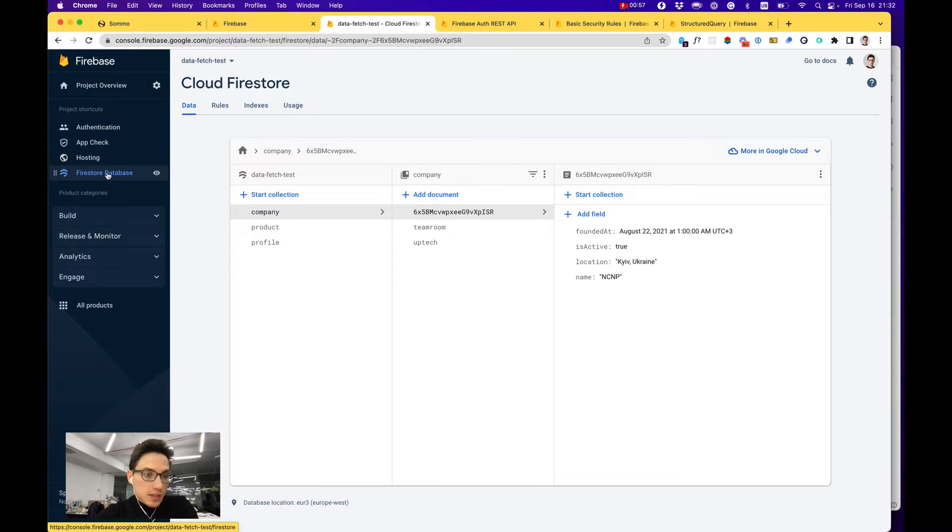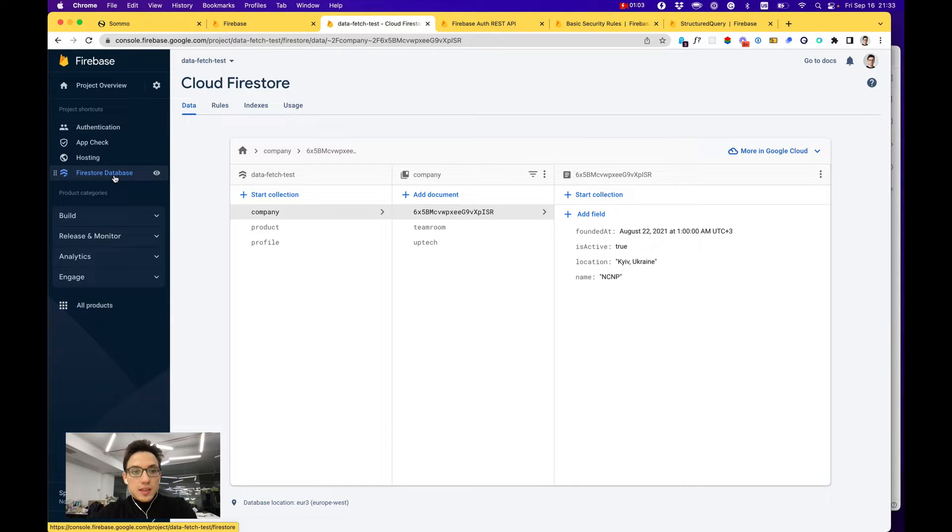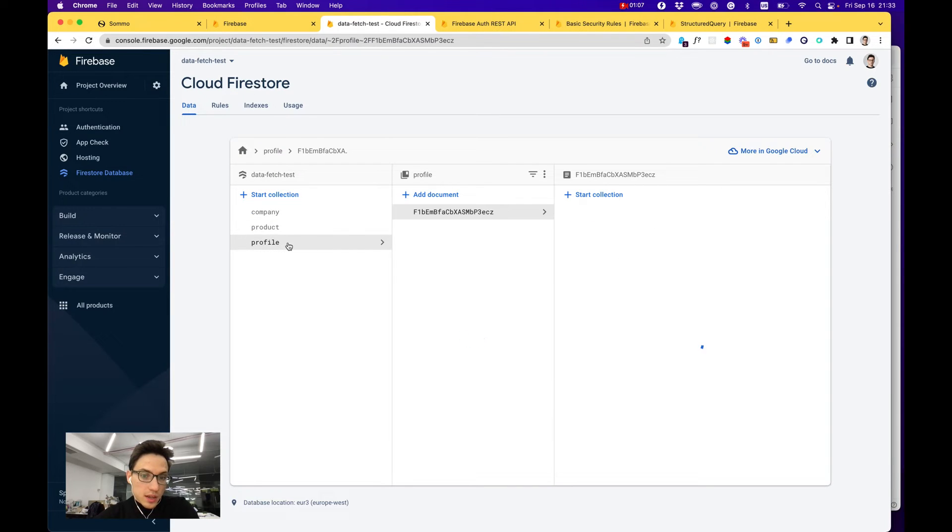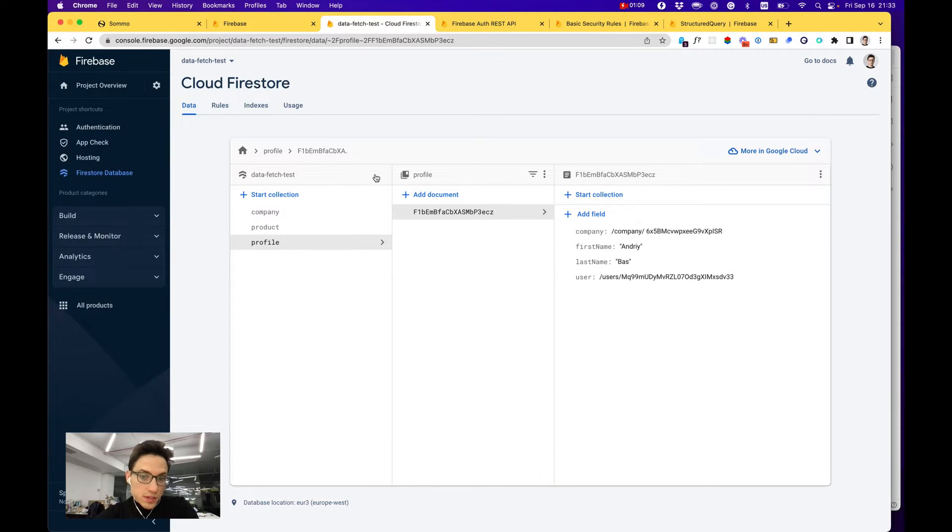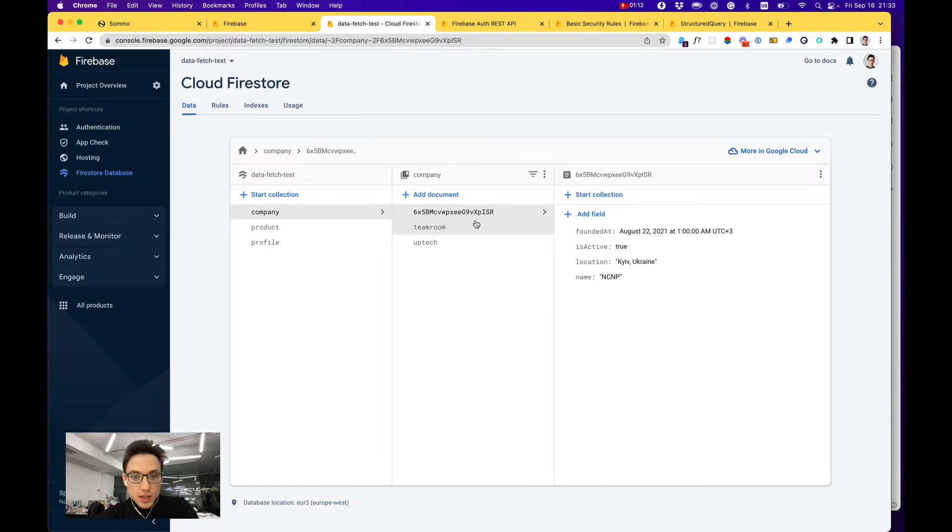For the database you'd probably use Firestore, their version of the database, where you can quite quickly define your different collections, for example like profile with first name, last name, etc., company, product, etc.